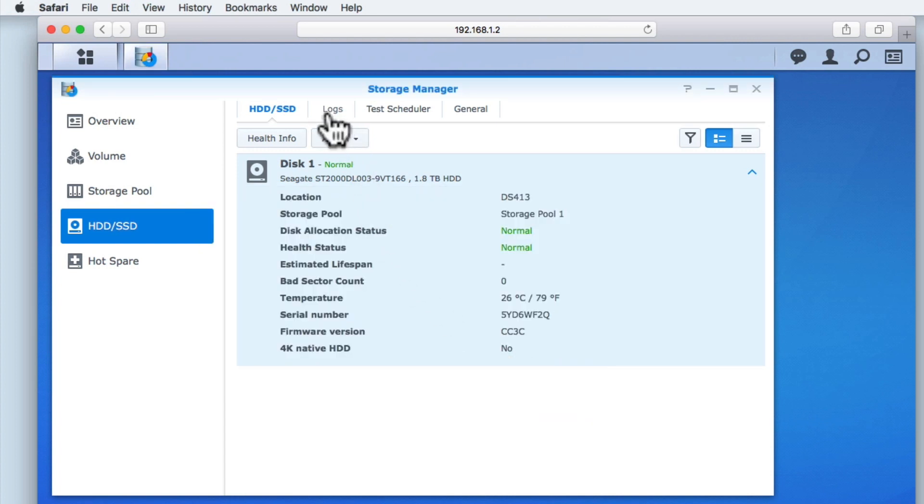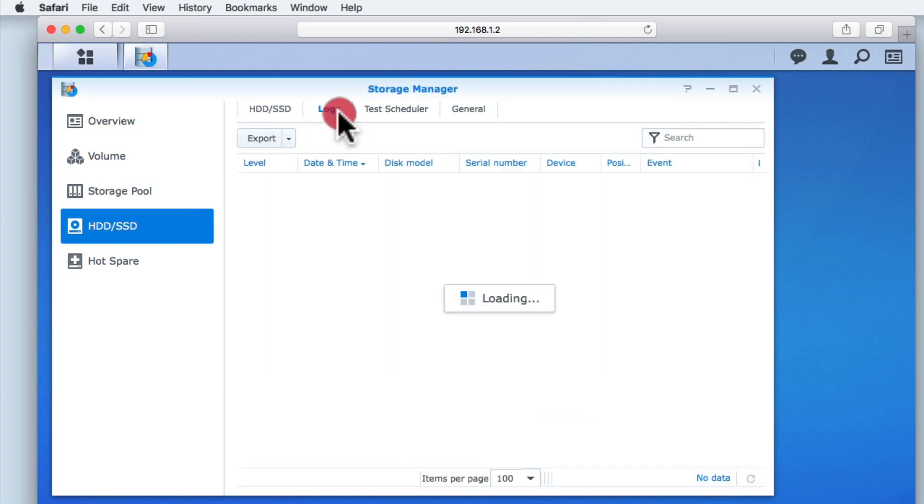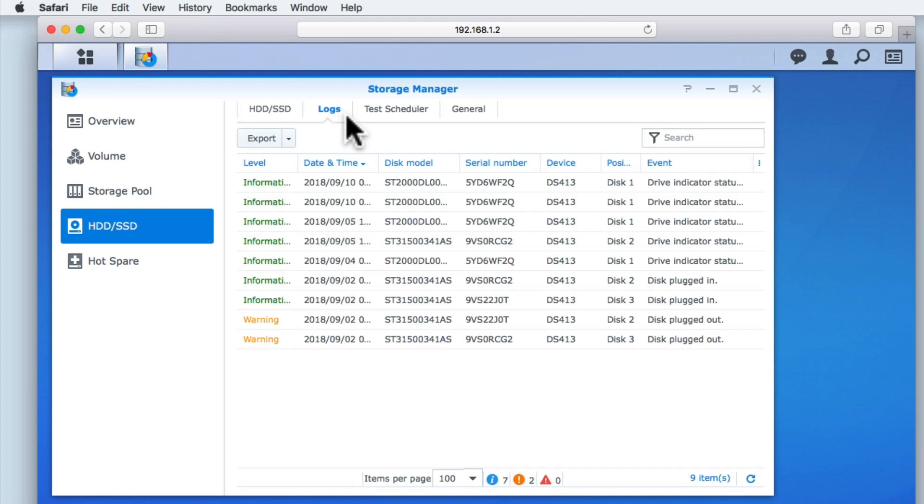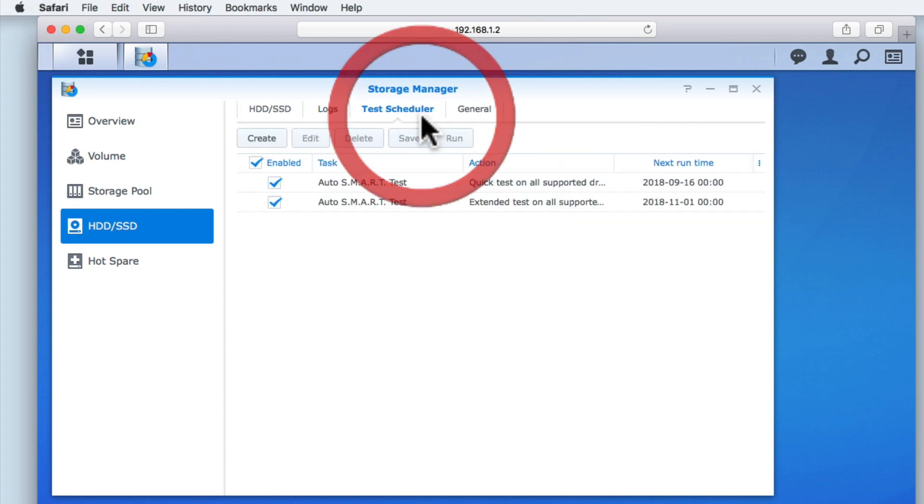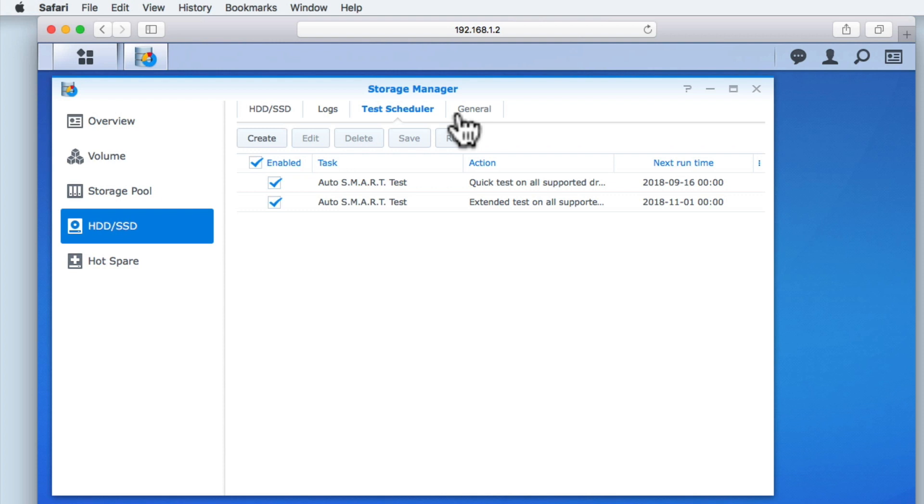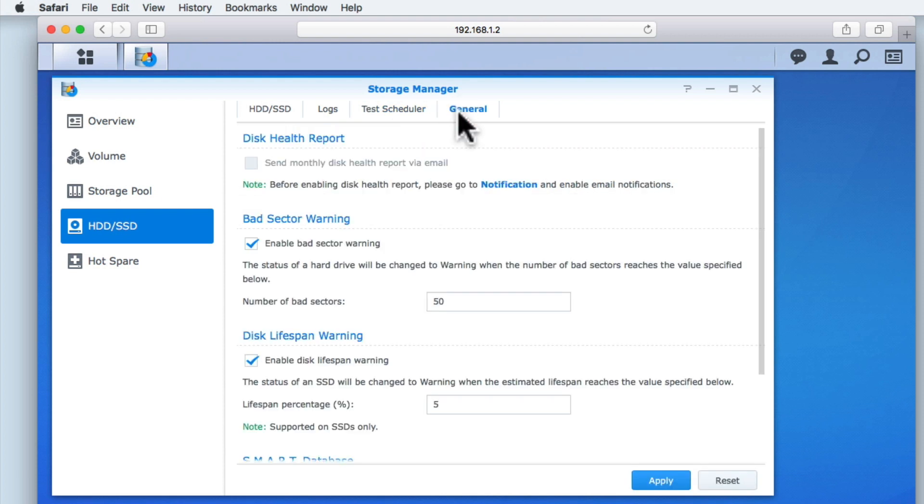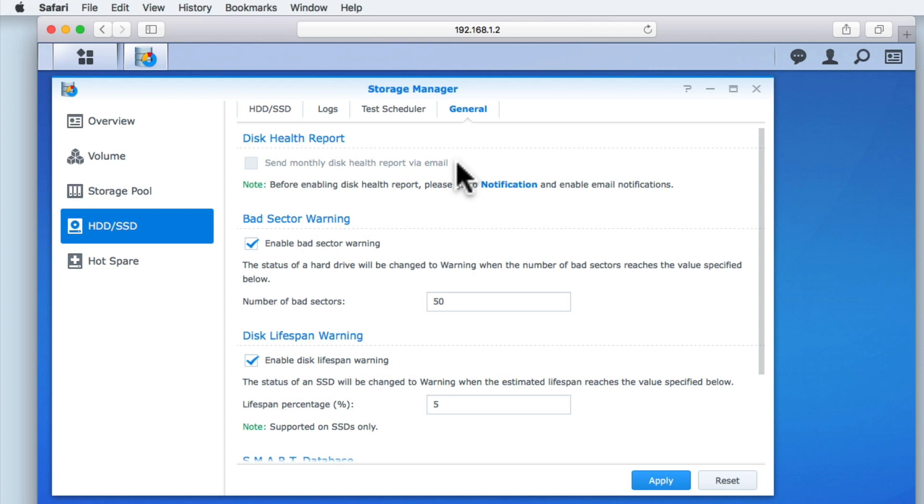Logs is fairly self-explanatory. While Test Scheduler will by default have two schedules that will automatically run SMART tests on any drives in our NAS. Finally, General will allow us to change a number of settings. If we have enabled notifications, our NAS will be able to send via email a monthly disk health report. We will be looking at notifications in a future video.